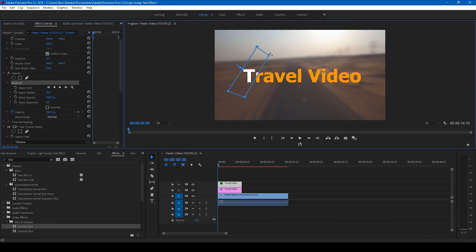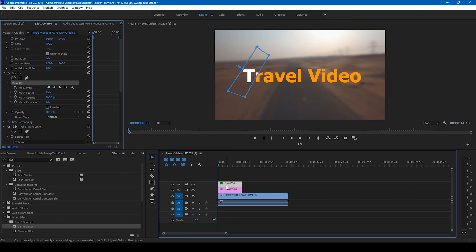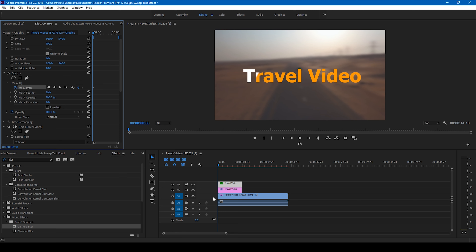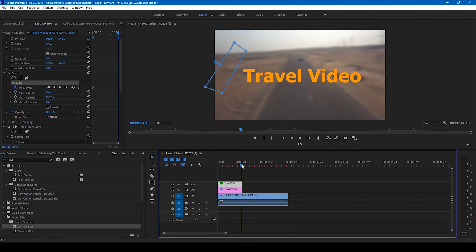I'll also increase the font size, and I'll change this text color to orange. This looks good to me. I'll simply move this to the center of the video.